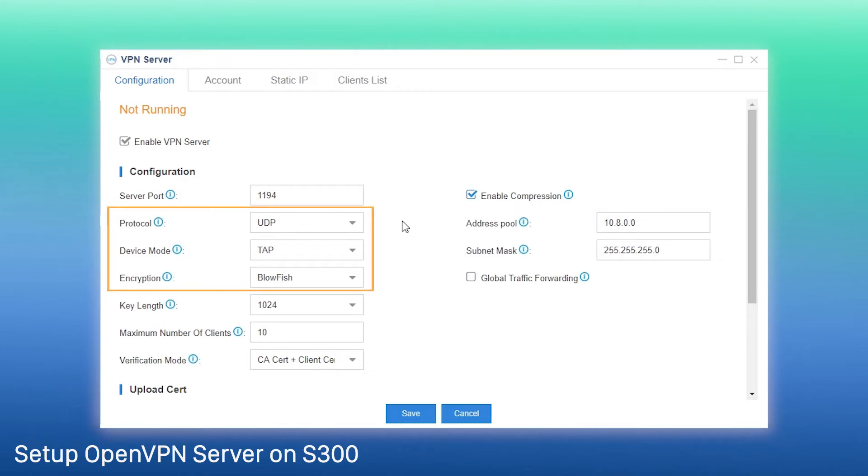Next, customize the protocol, device mode and encryption method. Make sure the settings in the client are consistent with the servers.